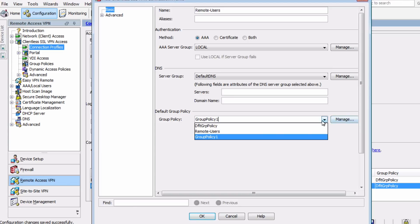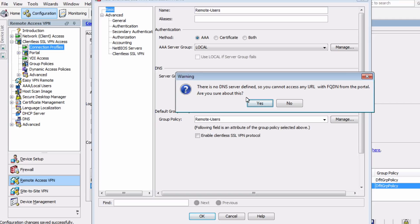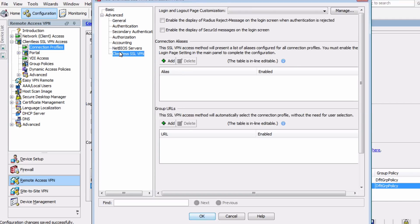Let's expand the advanced settings, and we'll get a warning about the DNS server not being defined. Now in a production network, you want to make sure this is corrected so that fully qualified domain names would work from the portal. But here though, in this lab example, it's okay to ignore that message. And now the relevant section here is Group URLs.